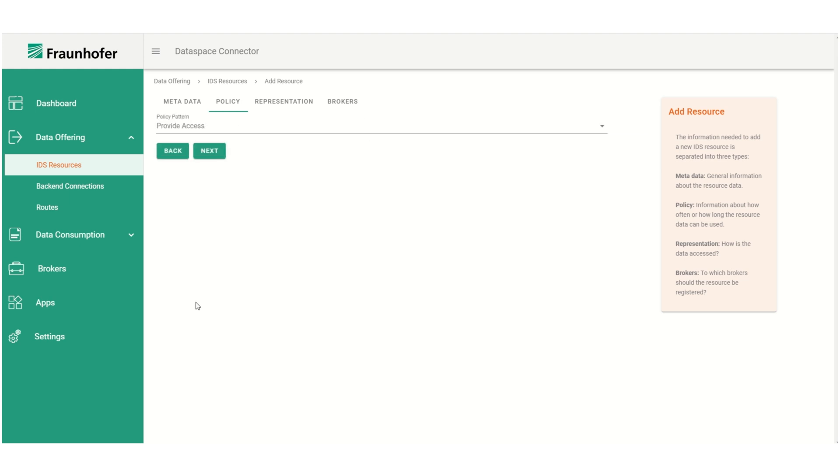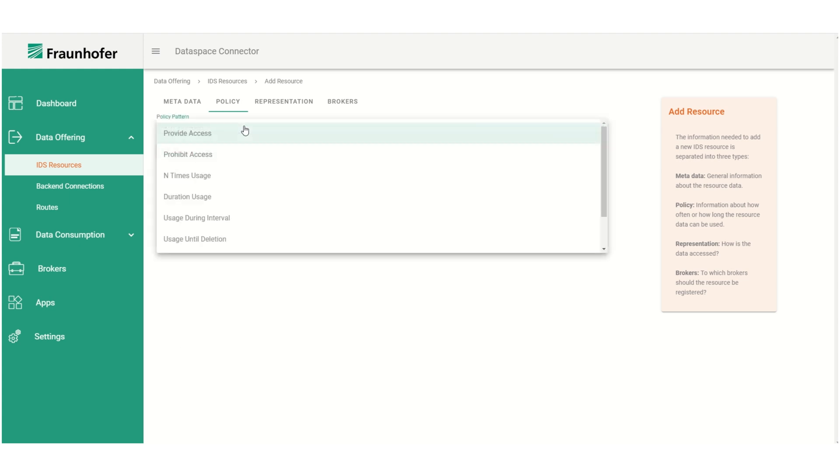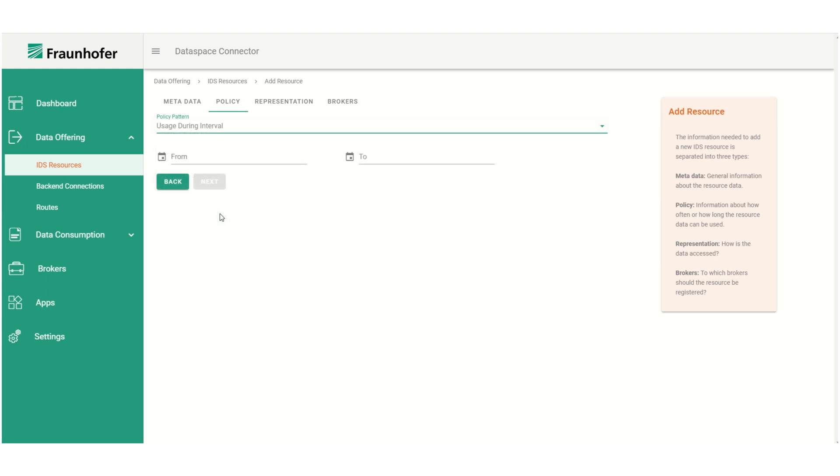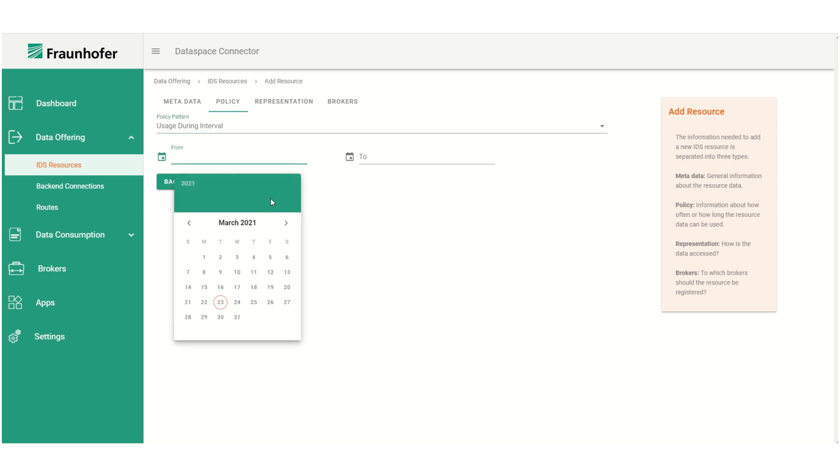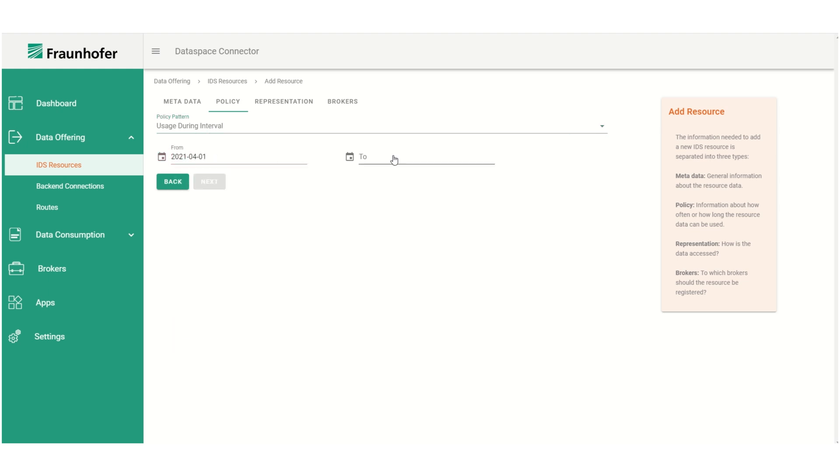After adding the metadata we next have to define the resource's policy. From a drop-down menu we can choose the desired policy type. After selecting a type a new form will be visible in which the policy can be configured. In this example we're going to use the interval restricted usage policy and only allow the data usage in April of 2021.